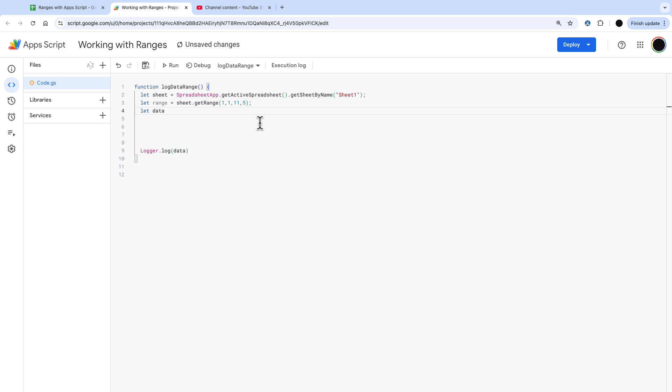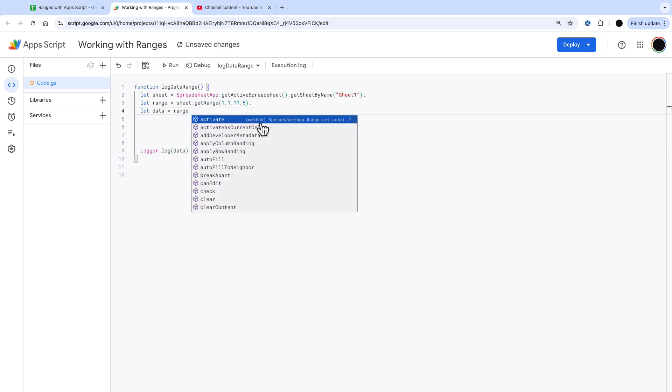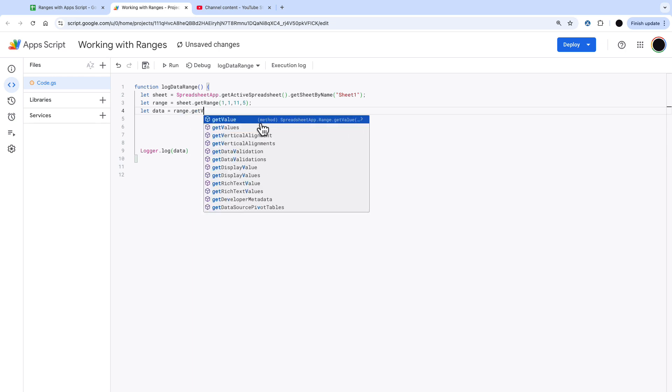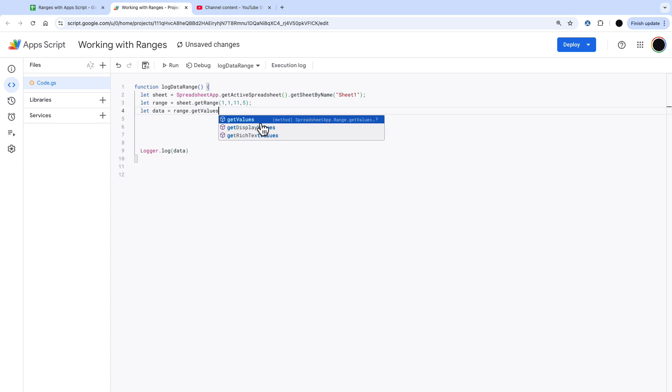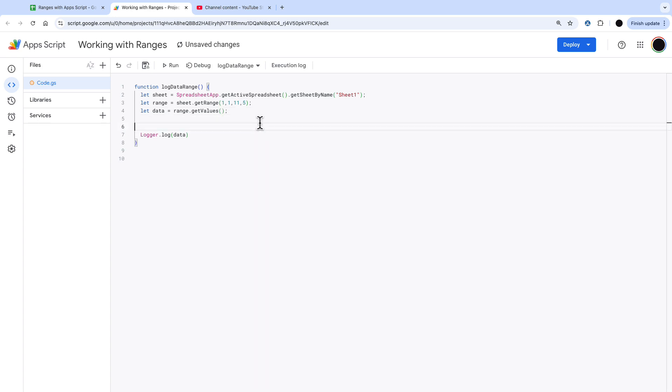I'm going to let the data equals range.getValues. When we were taking a single variable in the last video we said get value. In this case we're getting values which will pick up an array of values and I'll go over arrays in another video in more detail.